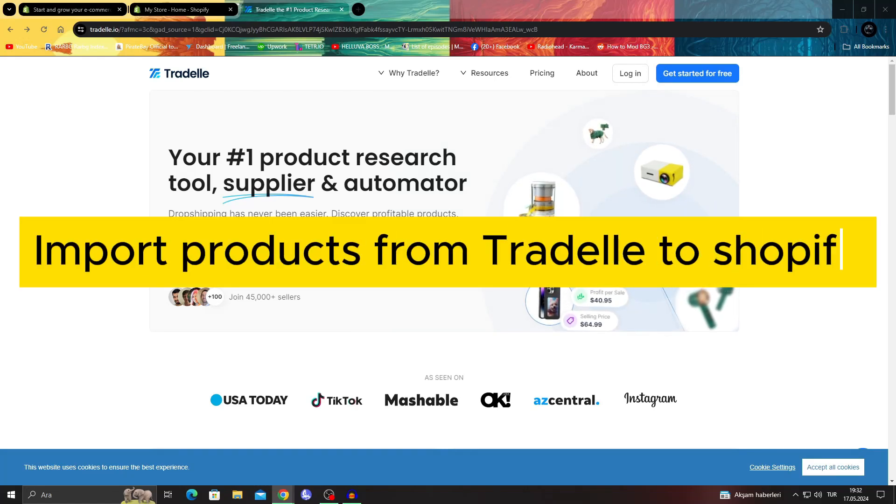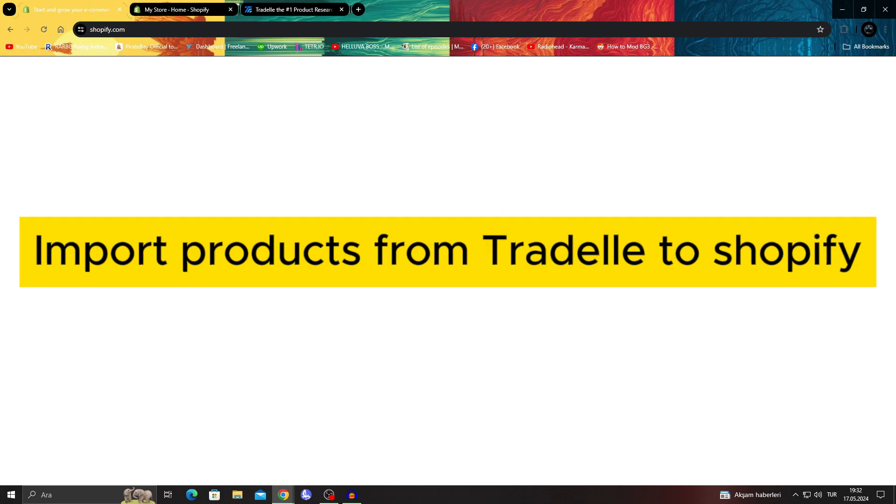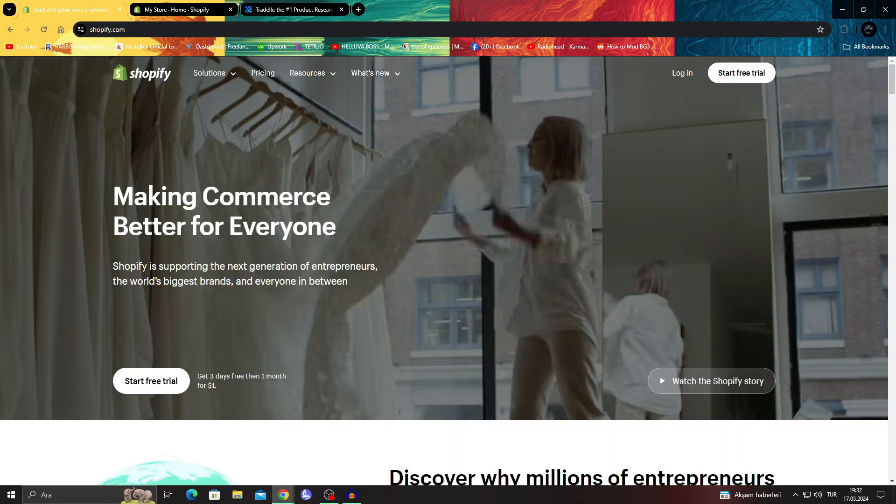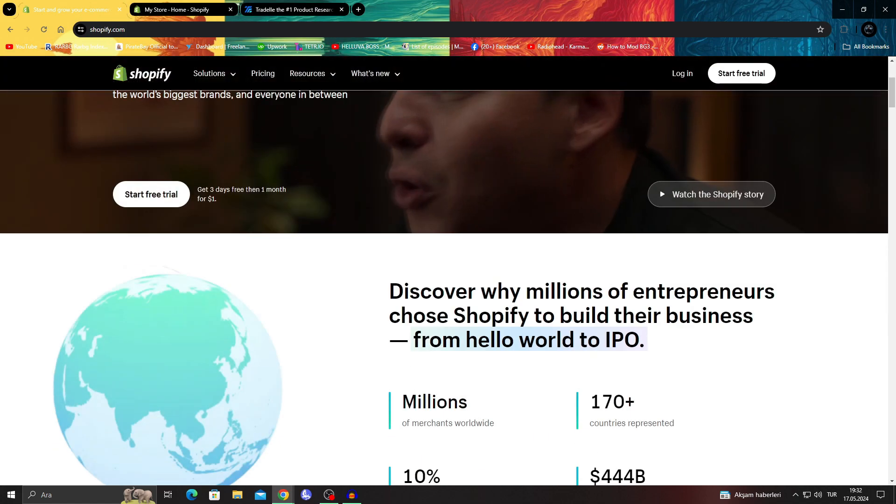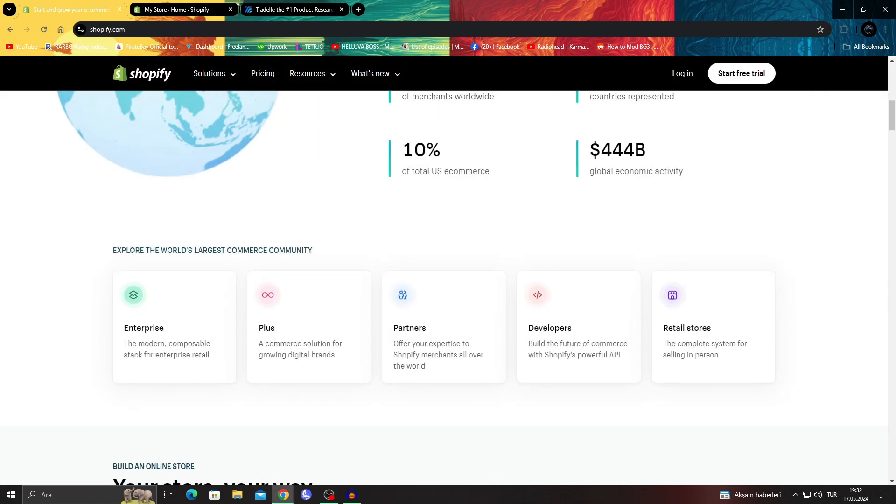How to import products from Tradel to Shopify. Hello guys and welcome to the channel.